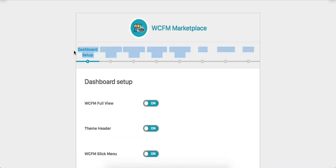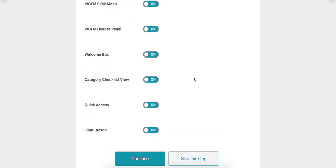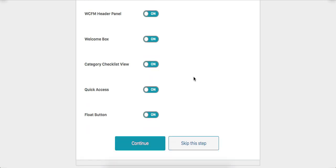Here are all the steps which the admin can configure through this process. Enable or disable these options as per the requirement, then click on the Continue button.